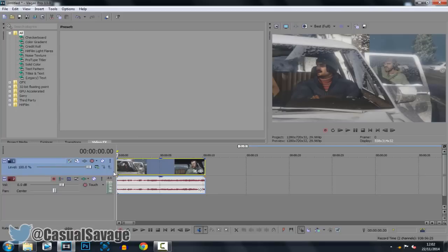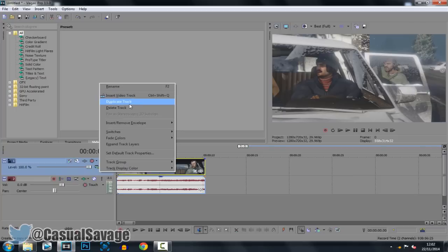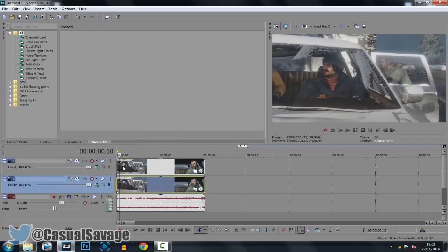So first of all you go to where the video is, the video track, make sure you click on it and then right click it and click duplicate track. Now from here you should see two video layers.